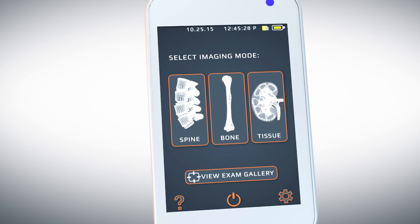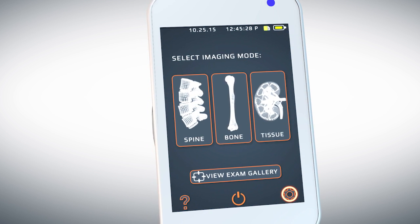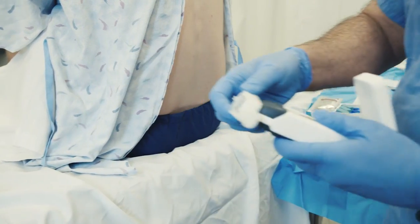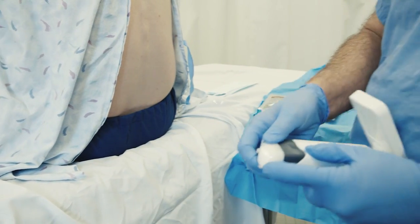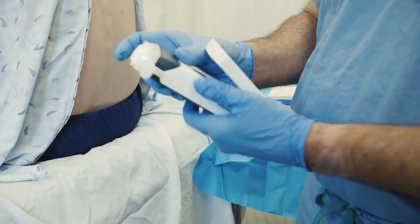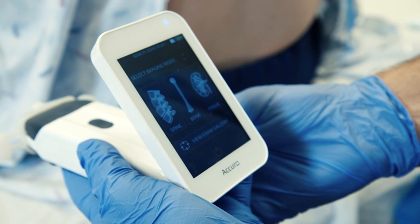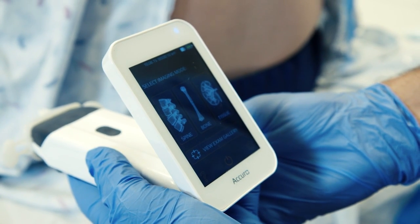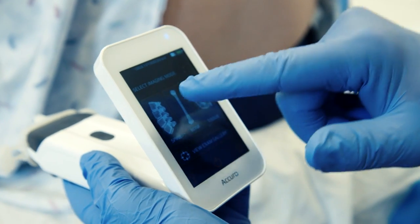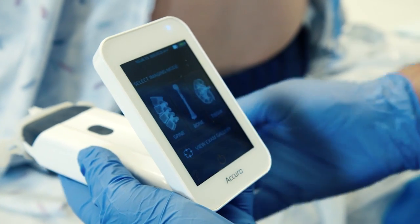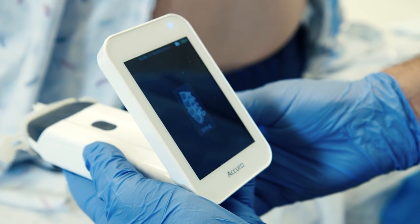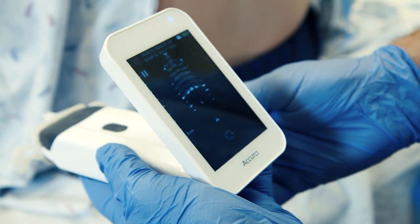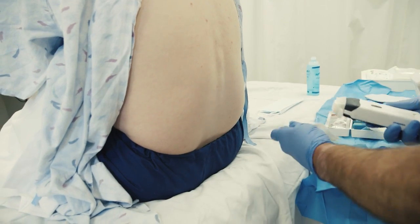The Acuro device settings can be accessed using the settings button on the bottom right. If using the Ravana locator needle guide, place the locator onto the Acuro to guide a spinal or epidural anesthesia related procedure. Select the spine icon — this preset activates the Acuro's SpineNav 3D technology, which automates identification of epidural location and depth.